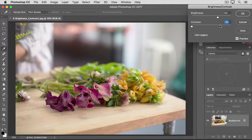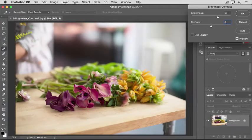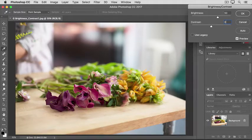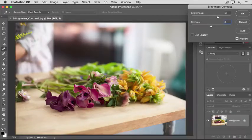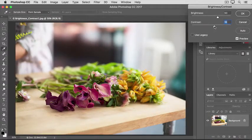I'm going to put contrast back where I started, at 0, by typing 0 into the value field. So I think this image could use a little more pop. Therefore, I'm going to drag the contrast slider just slightly to the right. That will often do the trick.